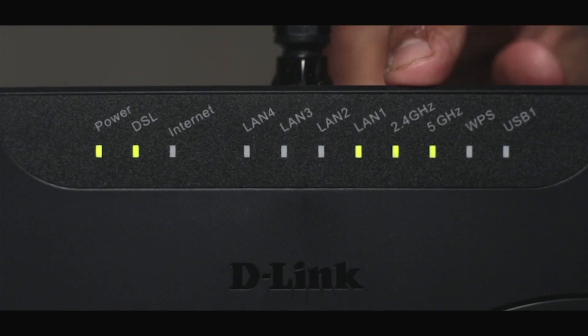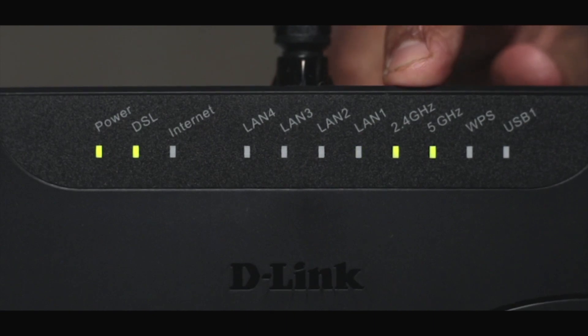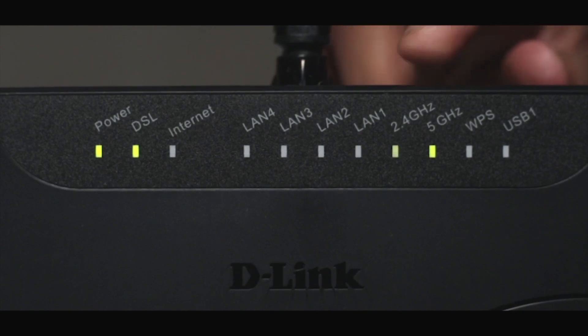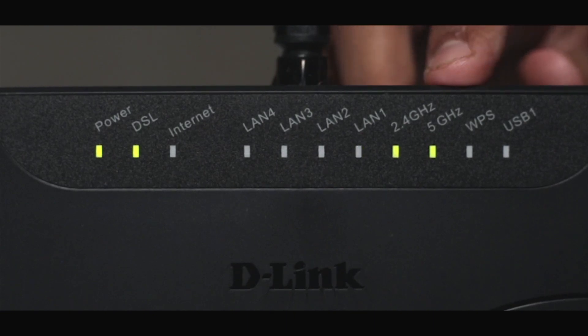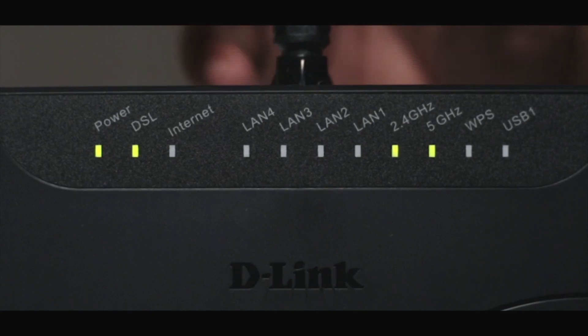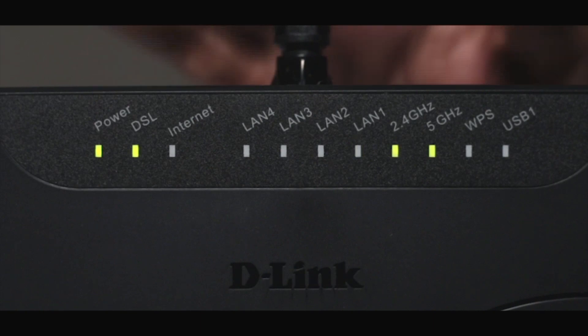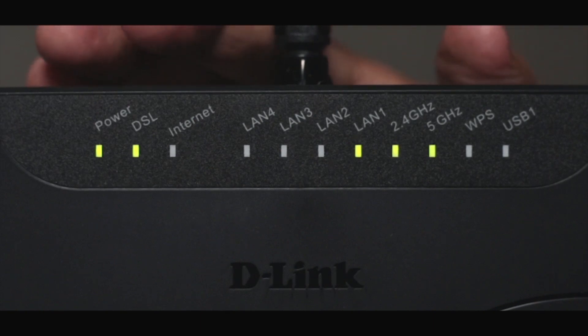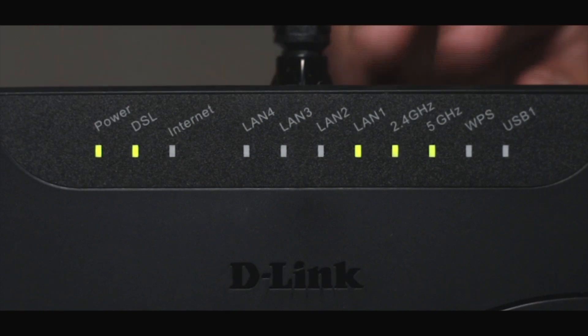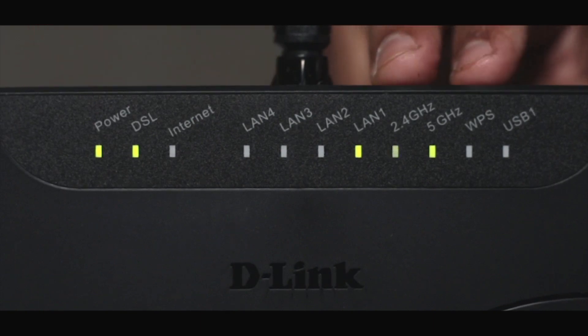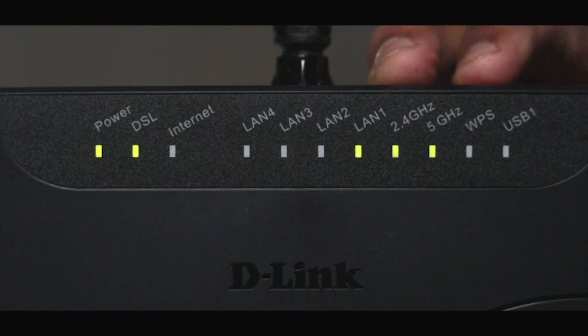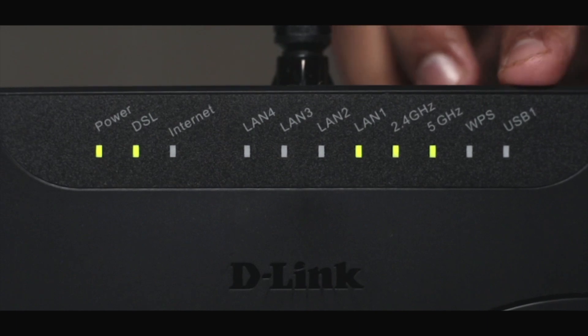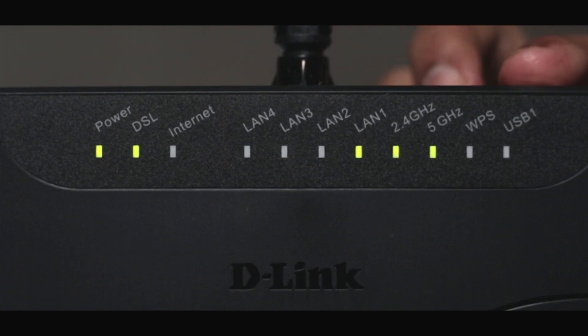If you look at the 2.4 GHz and 5 GHz LEDs, it indicates that the router is operating on these two frequency bands. As you know, this is a dual band router. And the last LED is USB.